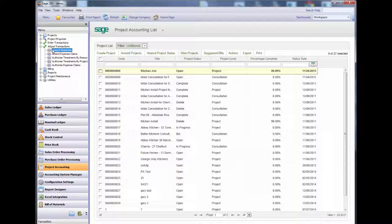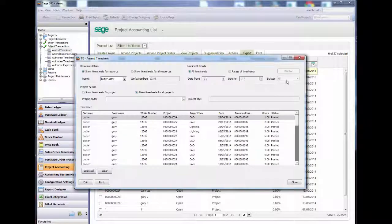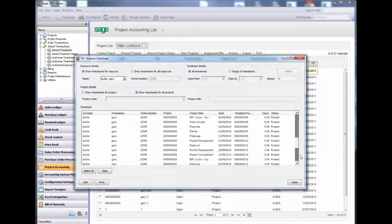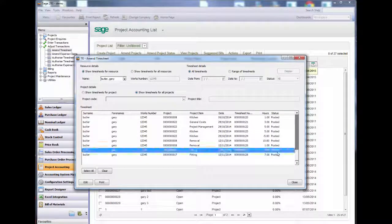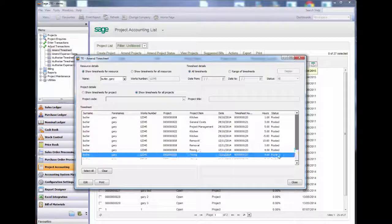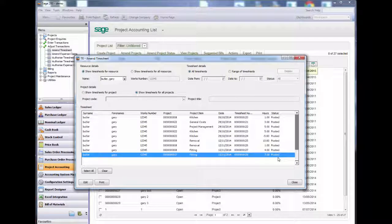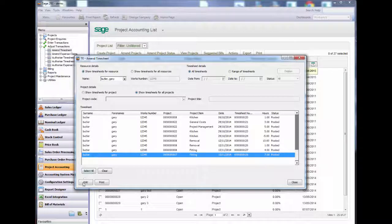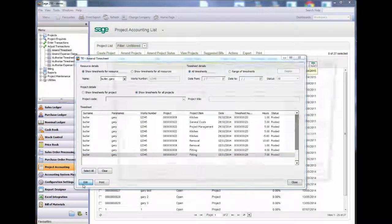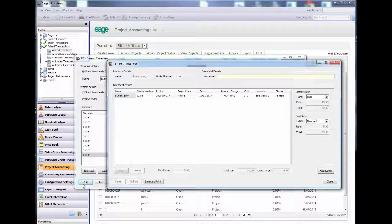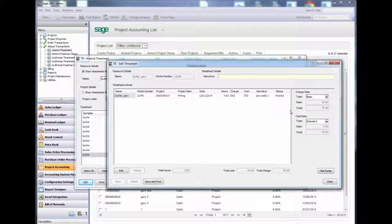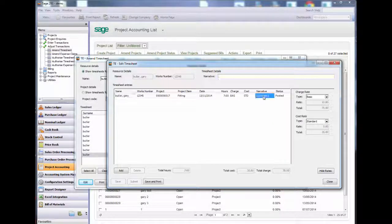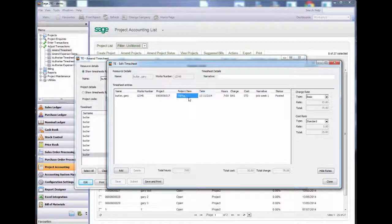Now I will amend our timesheets. Click edit and you will see that none of the fields are amendable. I cannot change anything. This is because the timesheet has been posted. Where it has been posted I cannot change anything.